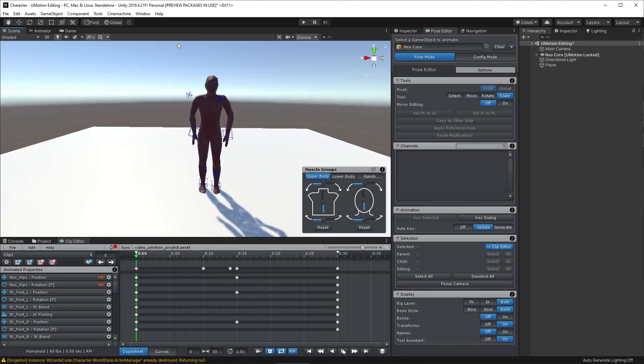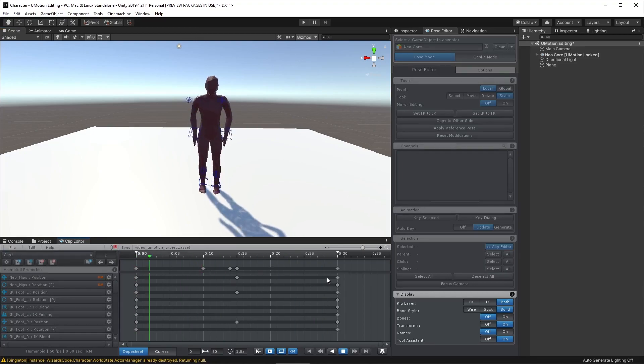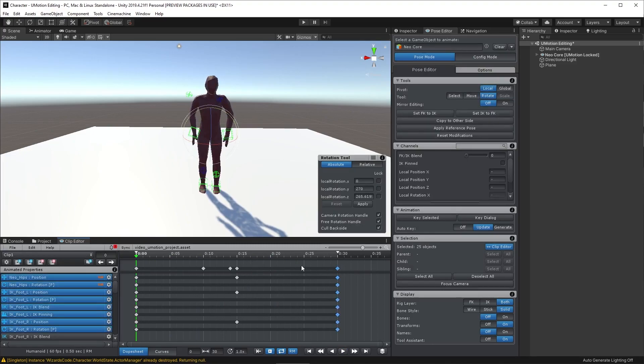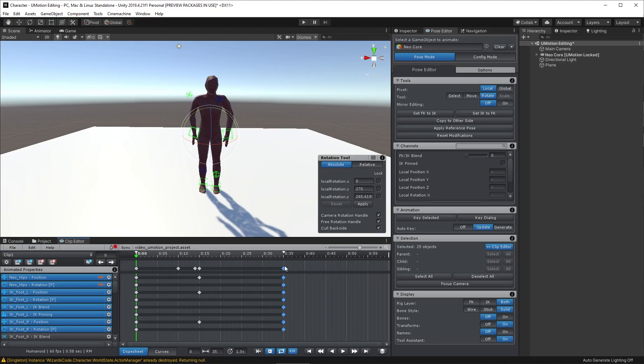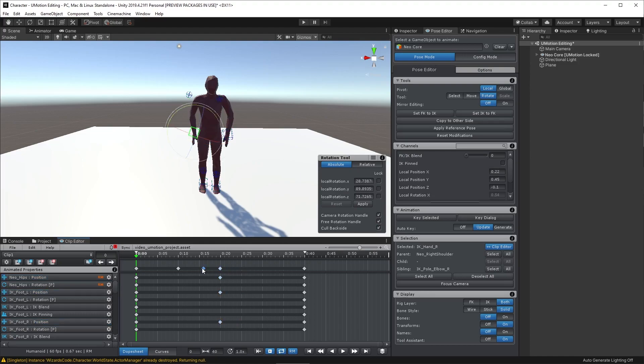So I've slowed the video down now to real time, but it still looks way too fast even in real time. So let's make it longer and just grab hold of this top item which grabs all of the keys in that column, and we can drag it along. We can zoom out using this slider here to give us more space and just make the whole thing longer and then spread out the keyframes that we have created.